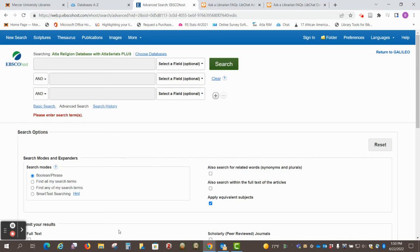Hi, this is Beth Perry at the Mercer Library, and today I want to show you how to create a saved search so that you can create a search today, and then if you want to go back tomorrow and run it again, do some more work with it, it's already saved for you.